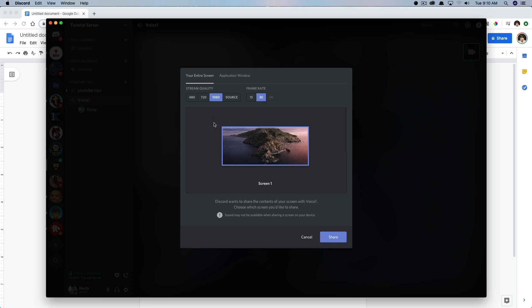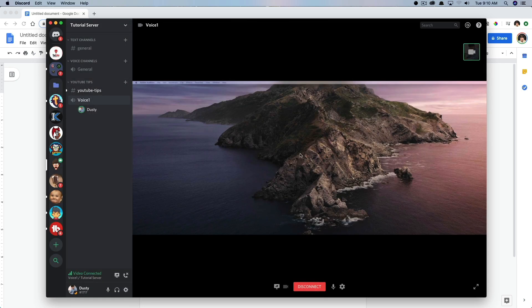Now, a few of these options may only be available to nitro members, but you'll be able to screen share just the same even if you're not. And then once you're ready to go, go ahead and click share just like that.